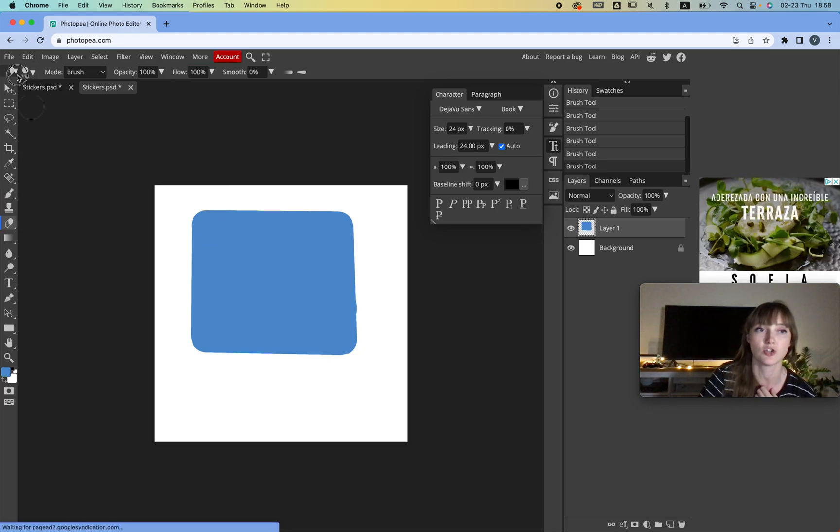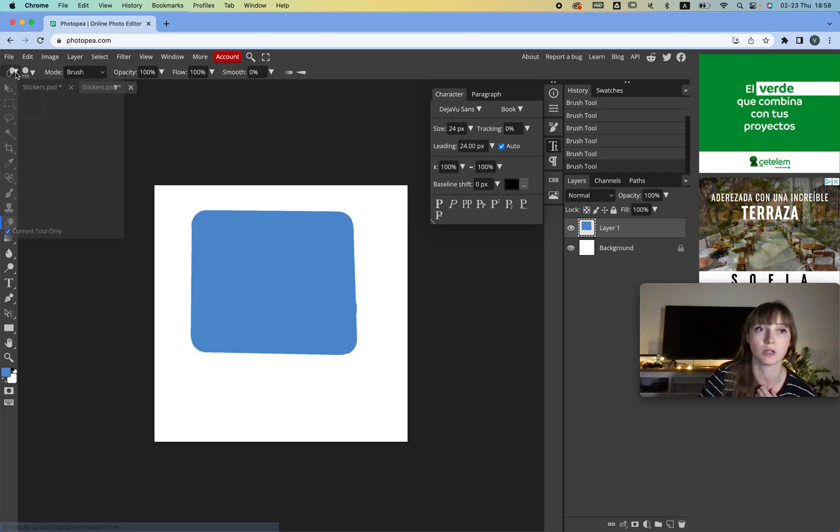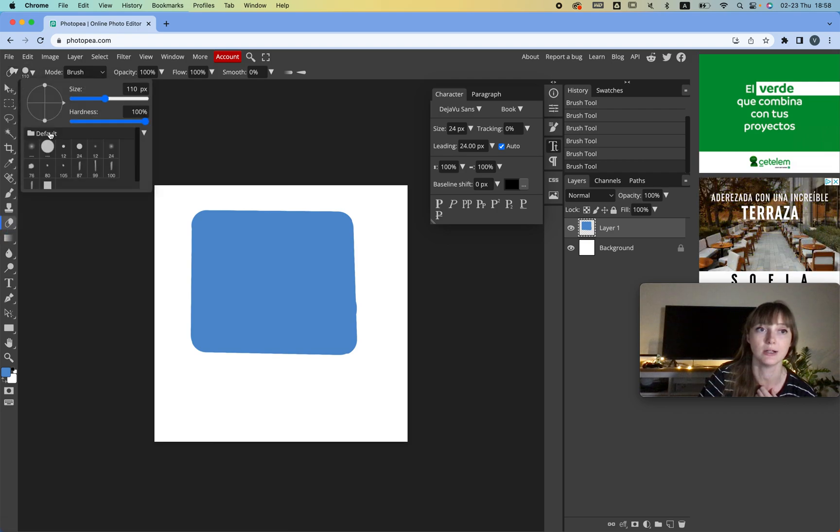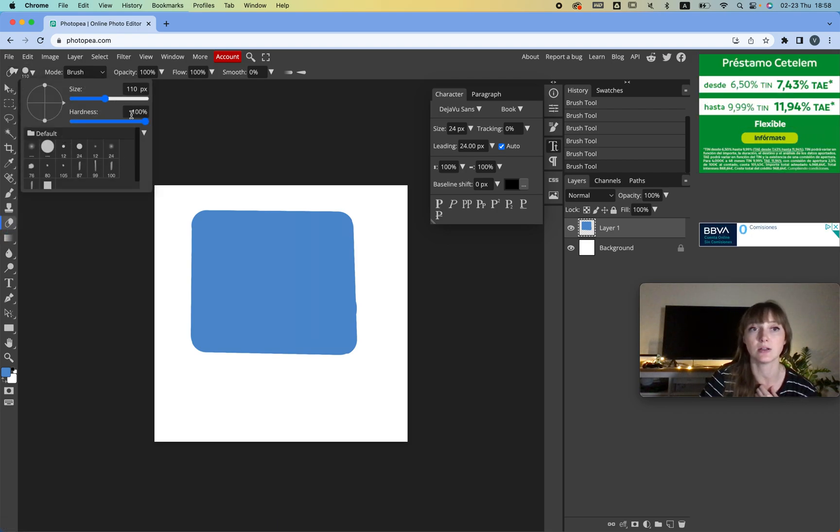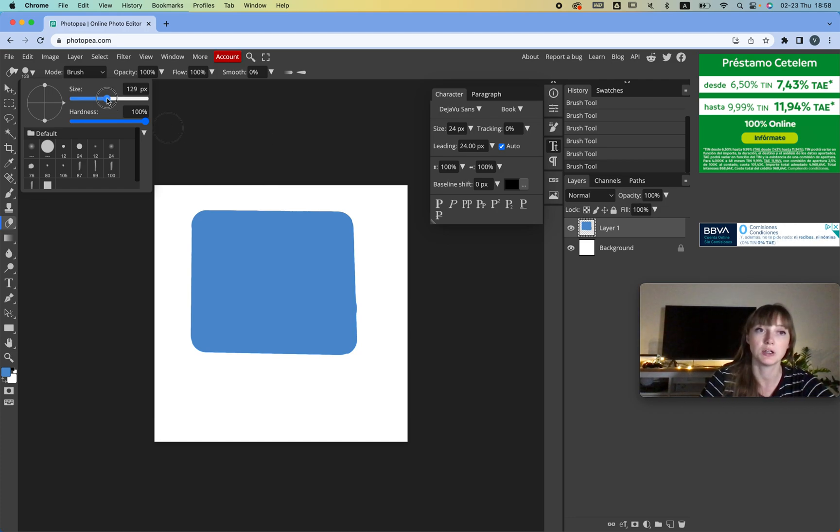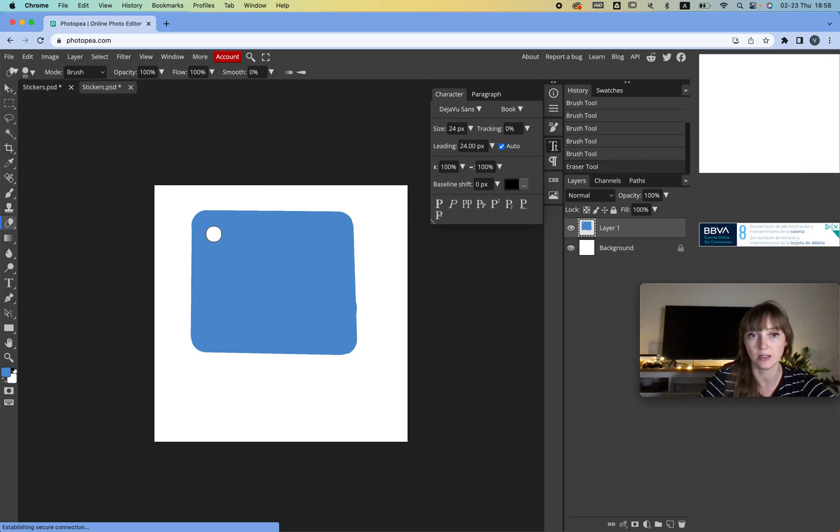And then we're going to do this thing. We're going to click the Eraser. By the way, you can change the brush over here and choose the size and hardness.